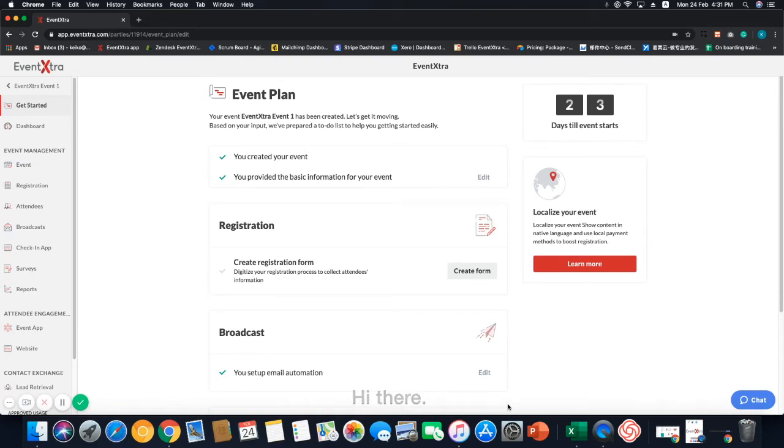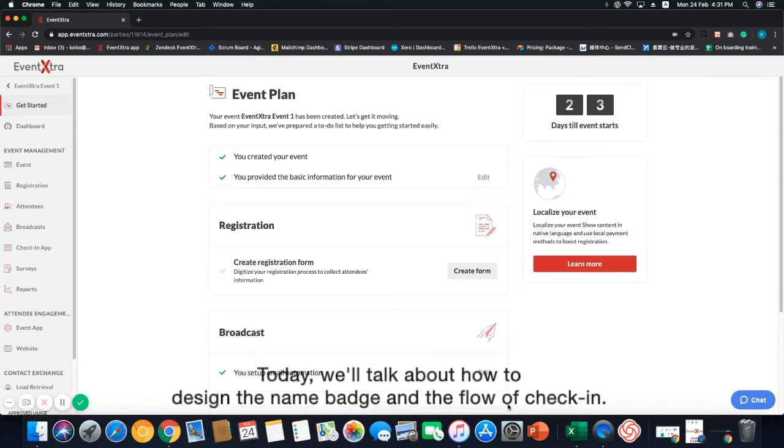Hi there! Today we are going to talk about how to design the name badge and the flow of check-in.